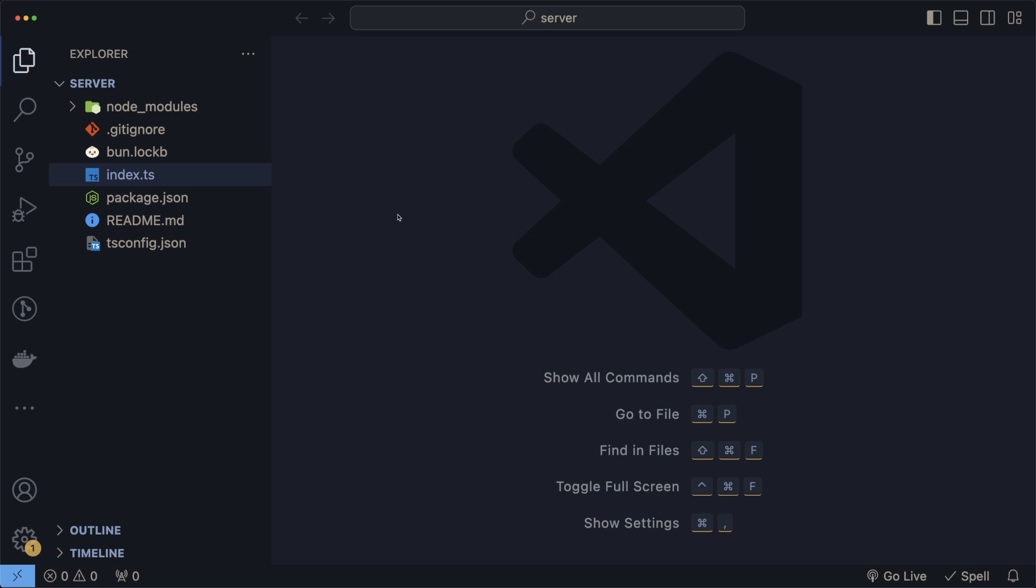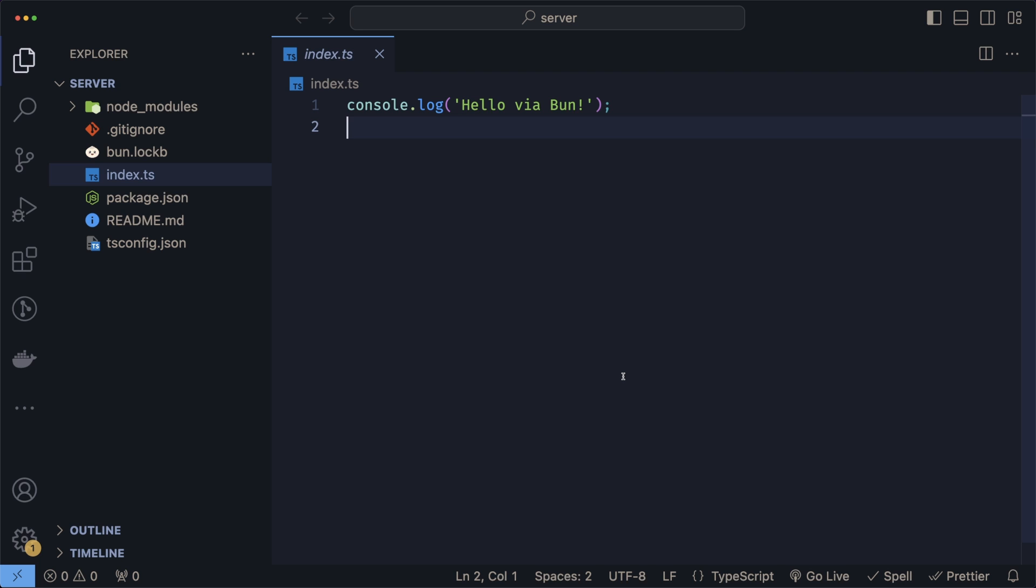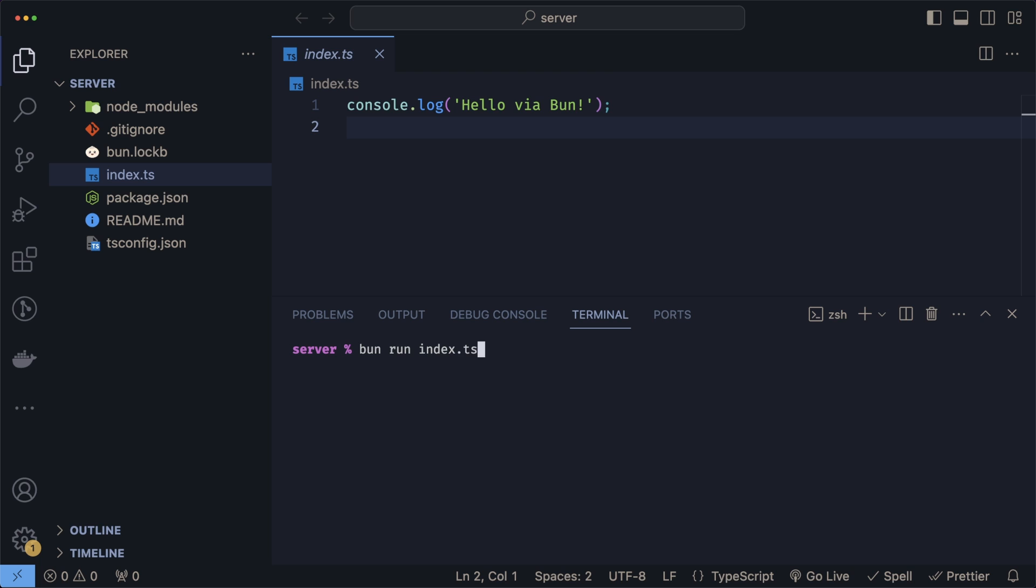Now that we have our project initialized, we just have to focus on the index.ts file, since this is the entry point into our application. In this file, you'll see that the default is to just have a console log. To see this log, all you have to do is run bun run index.ts. And there you go, you just ran your first TypeScript file using Bun.